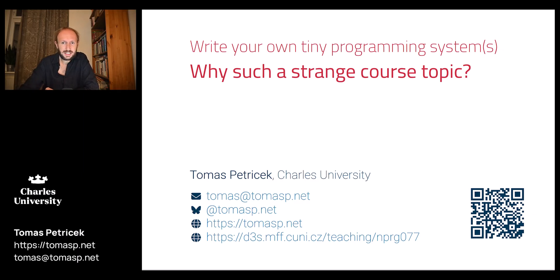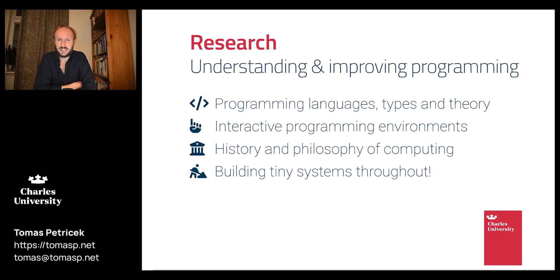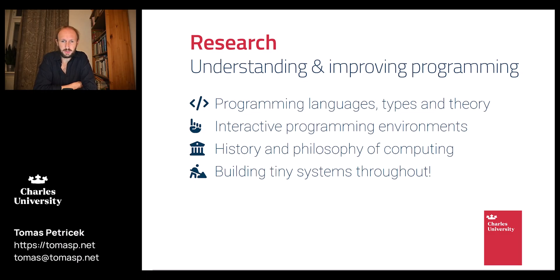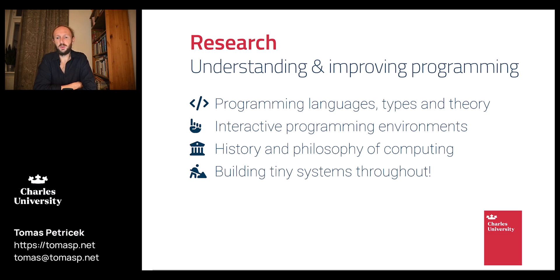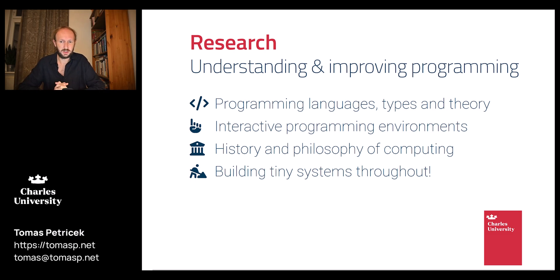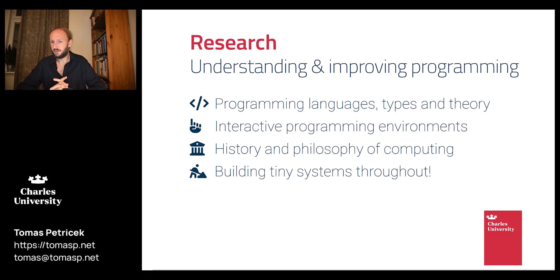To explain this I have to tell you a bit about my research. I'm interested in various ways of understanding and improving programming, including programming languages, types and theory, interactive programming environments, and even history and philosophy of computing. It turns out that if you're interested in those topics, you will end up building a lot of tiny programming systems along the way.